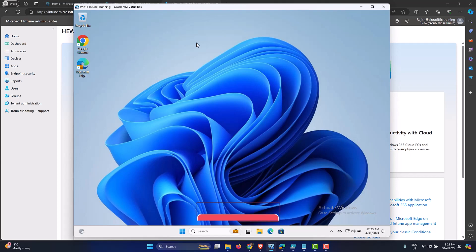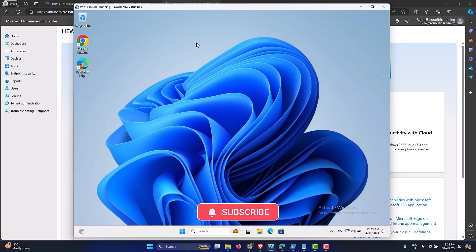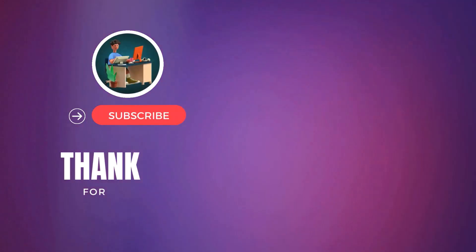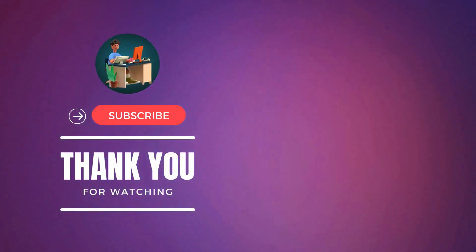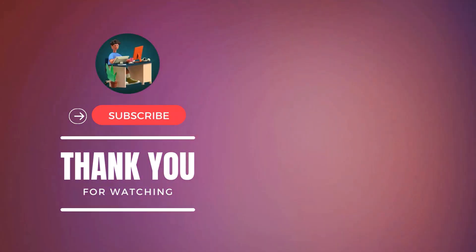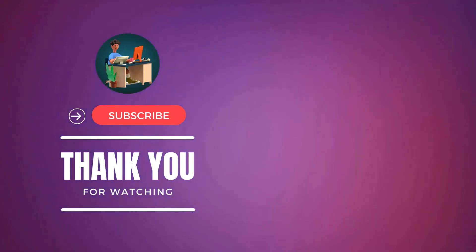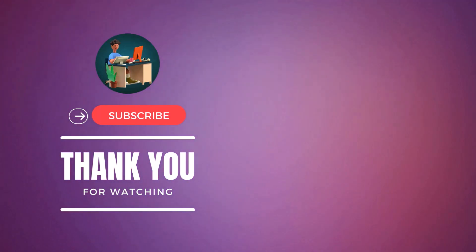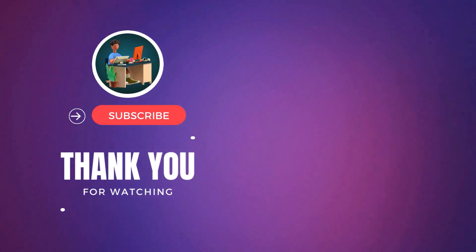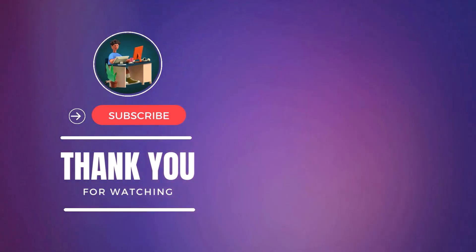Hope this video has been informative for you. If so, please consider subscribing to the channel and also check out the existing videos that we have within the channel. I regularly upload videos pretty much on a daily basis around Microsoft 365, Azure, Windows, PowerShell, Intune, and general IT stuff. So see you in the next video. Thank you.